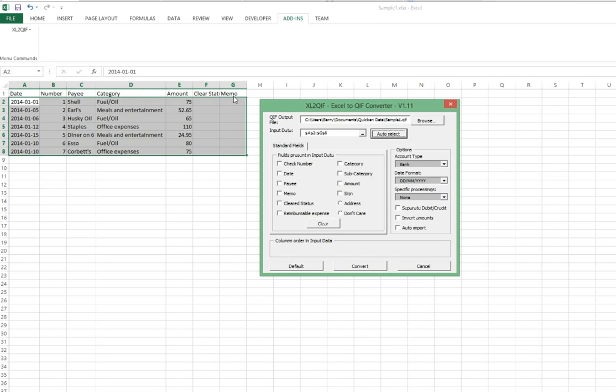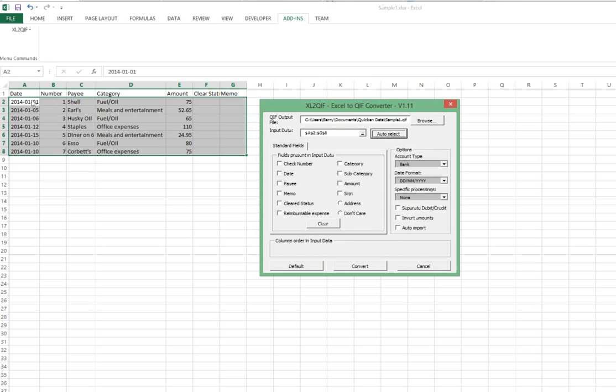We're going to instruct Excel to QIF what to do with each of these fields. But the first thing we want to do is grab the area of the spreadsheet that contains the actual data. In this case, picking auto select accomplished that.